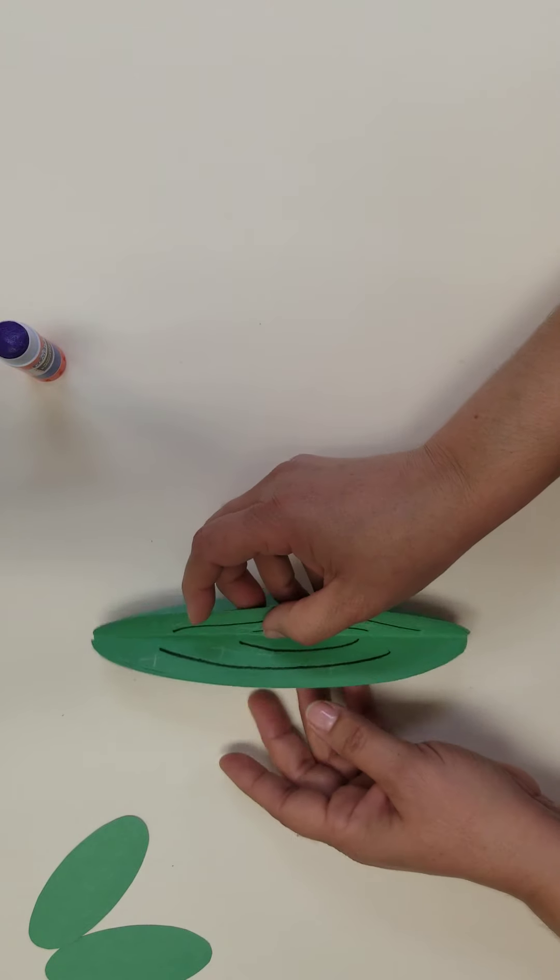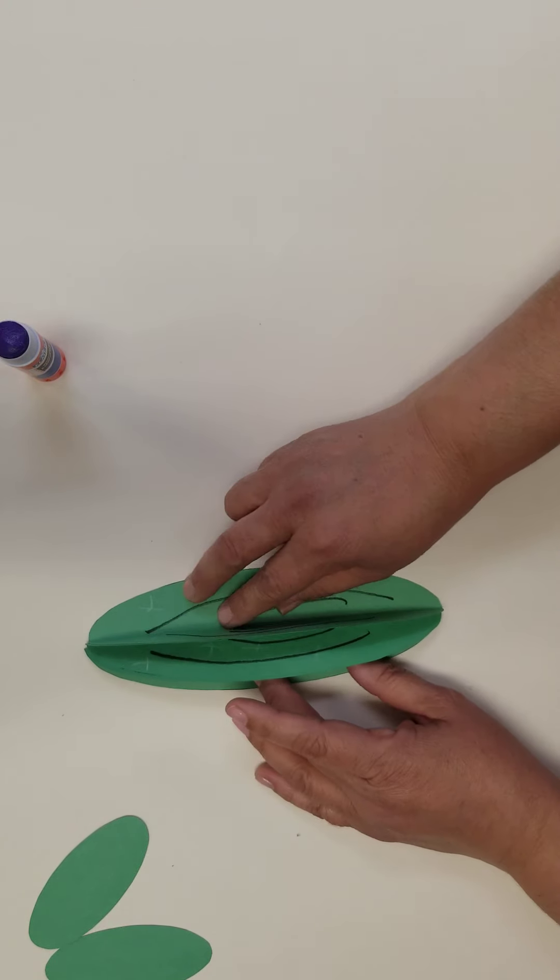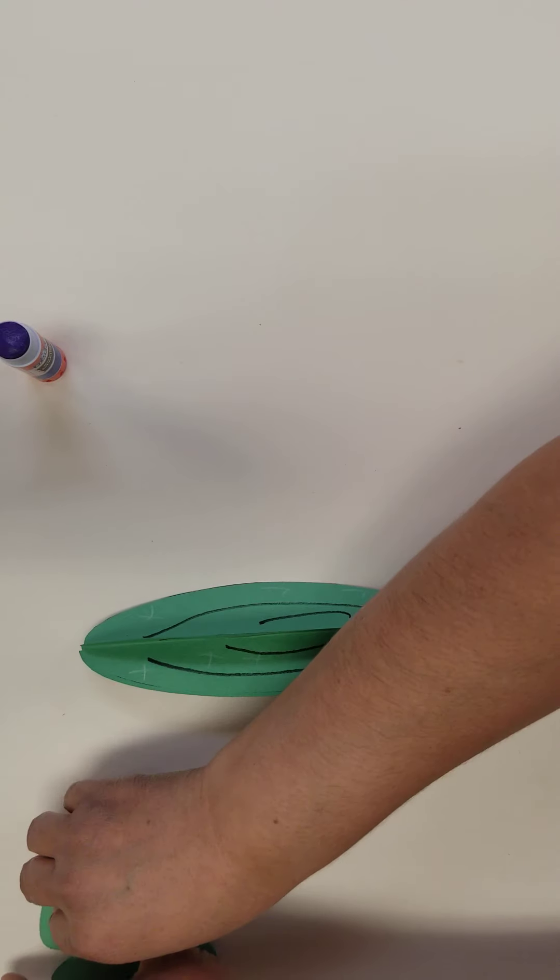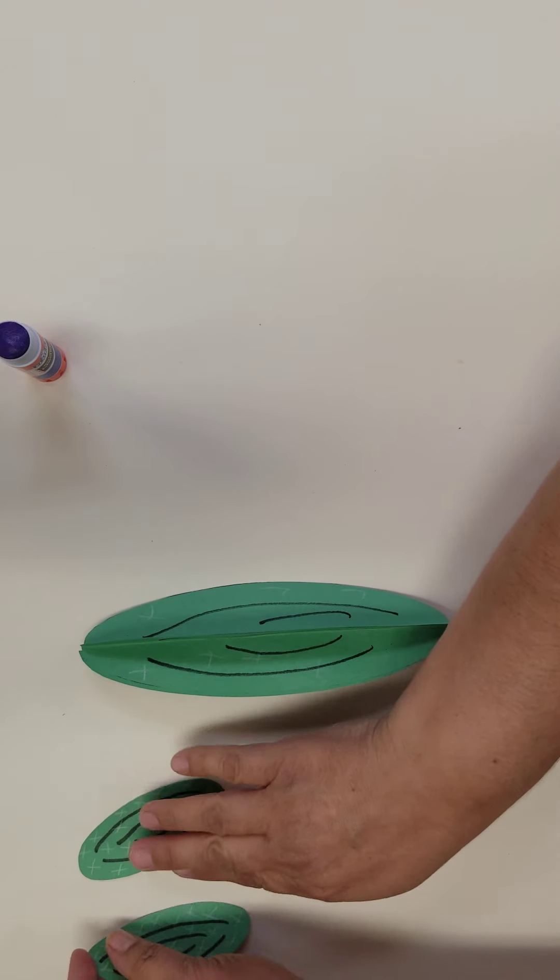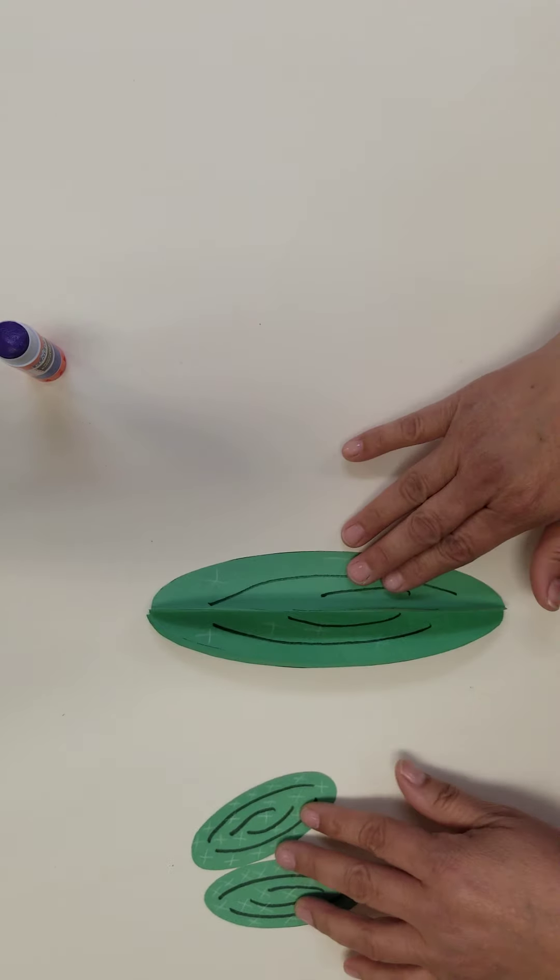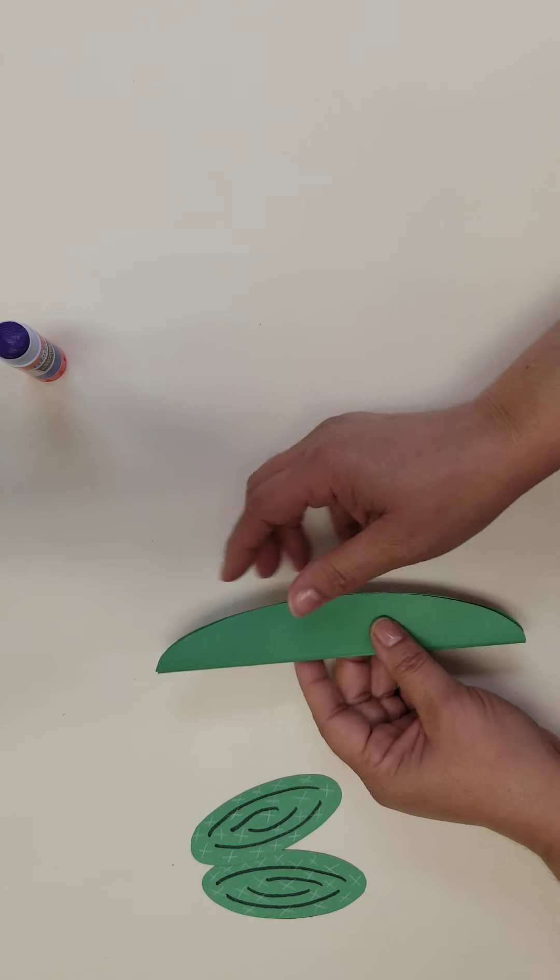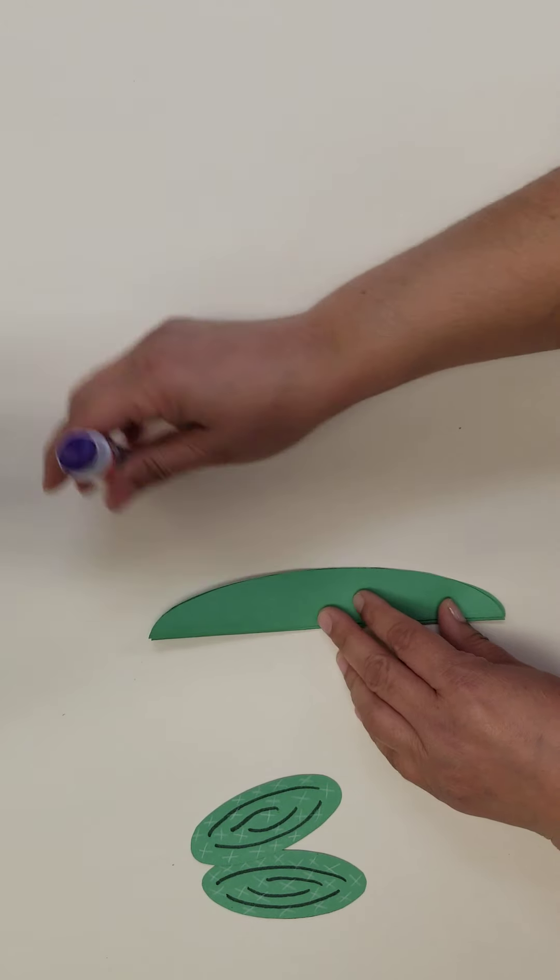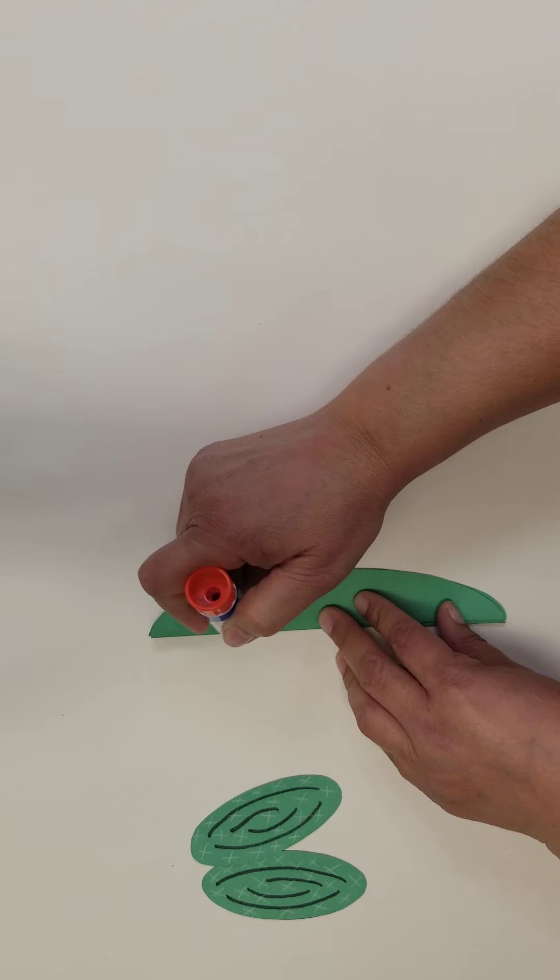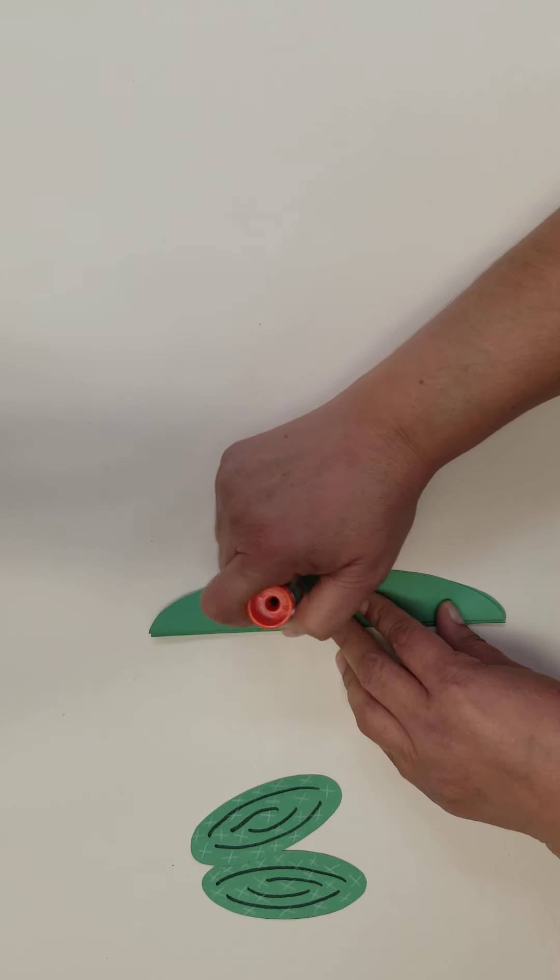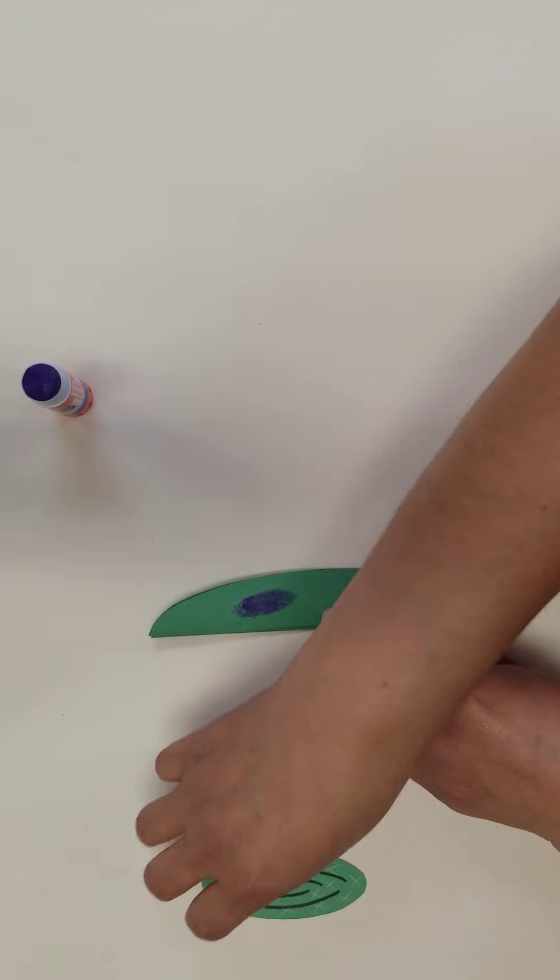Glue each of the cactus arms on the back of the 3D cactus. We glue one on each side of the cactus, but you can design your cactus wherever you would like.